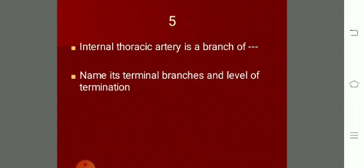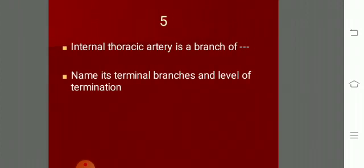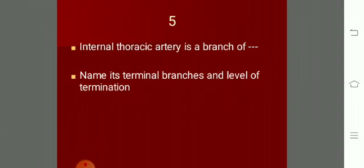The subclavian artery is divided by the scalenus anterior muscle in the neck into three parts - first, second, and third - just like the axillary artery is divided by the pectoralis minor into three parts.